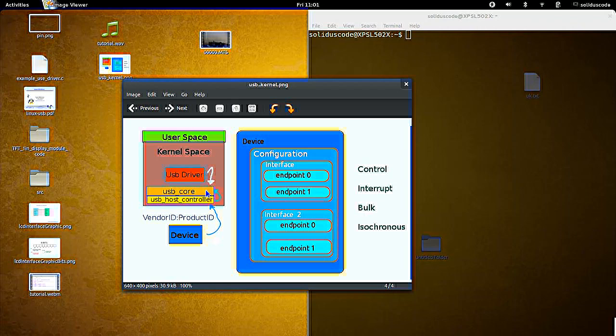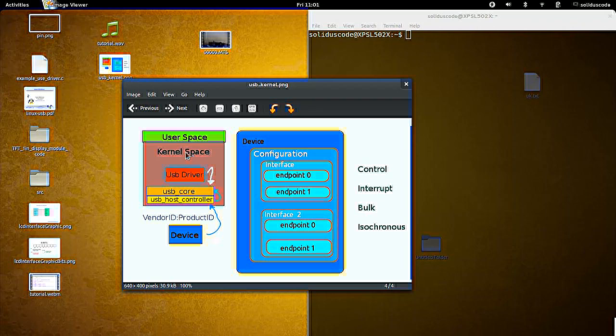The USB core gives that information over to the operating system, in our case the Linux kernel. At that time, the kernel checks to see if there's any device driver that's available to handle the particular device.